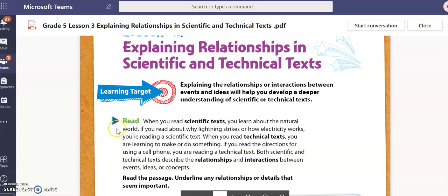When you read scientific texts, you learn about the natural world. If you read about why lightning strikes or how electricity works, you're reading a scientific text. When you read technical texts, you are learning to make or do something. If you read the directions for using a cell phone, you are reading a technical text. Both scientific and technical texts describe the relationship and interactions between events or concepts.